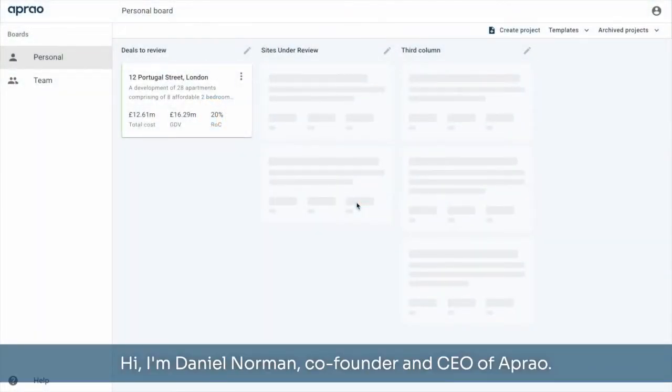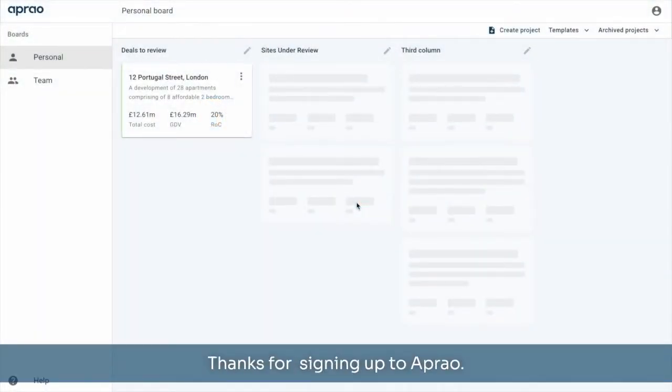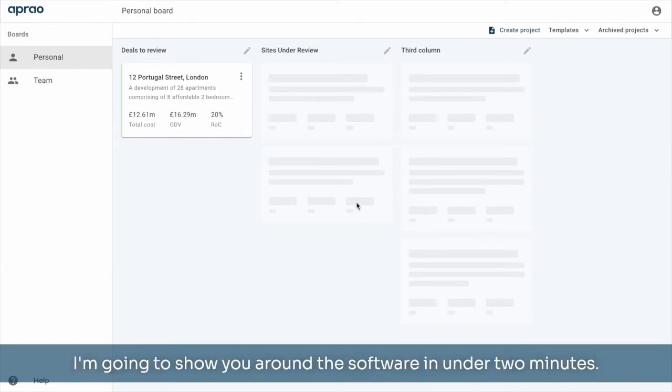Hi, I'm Daniel Norman, co-founder and CEO of Apreo. Thanks for signing up to Apreo. I'm going to show you around the software in under two minutes.